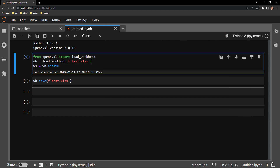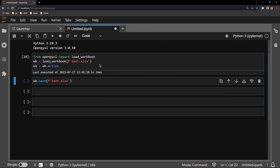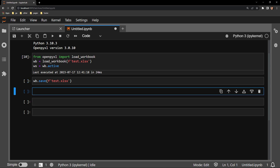Here I am bringing in the workbook as WB and selecting the worksheet as WS. I will be saving the work in the cell below. I am assigning cell E1 of the document the same XLOOKUP function that I just demonstrated.